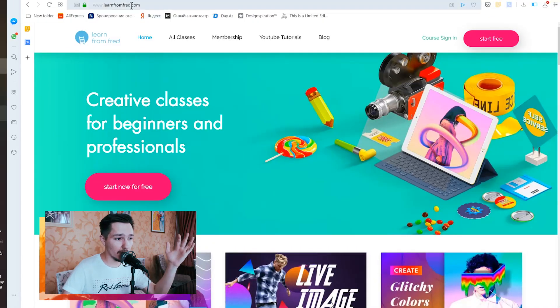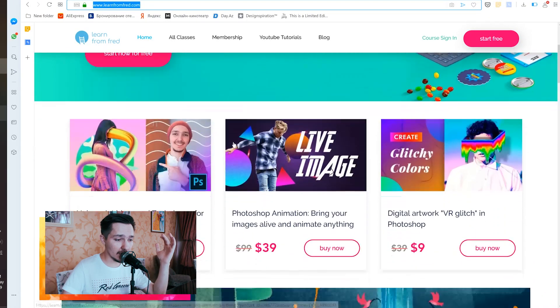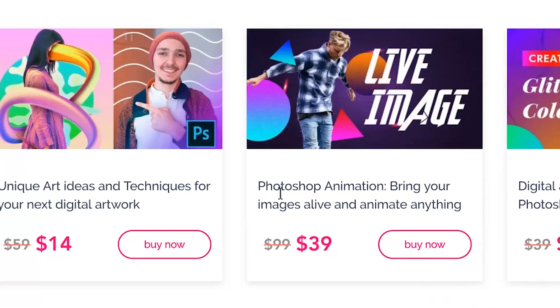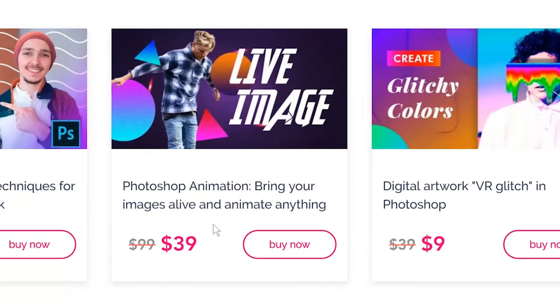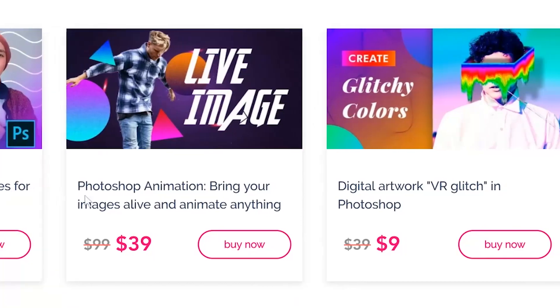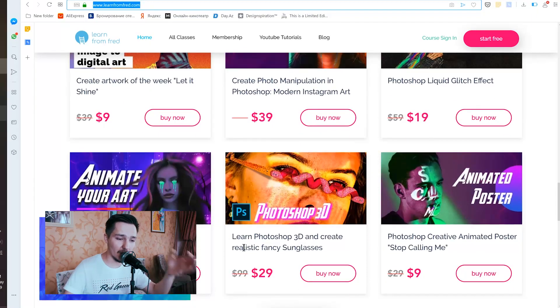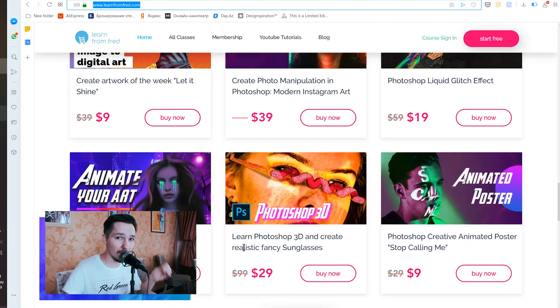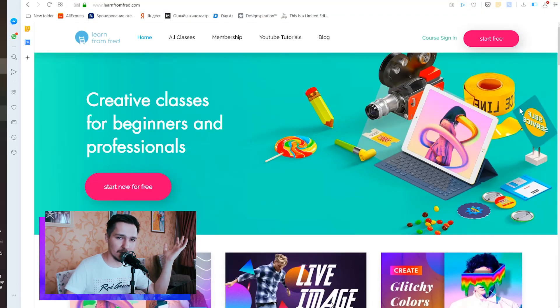Before we start the tutorial, just like always, I would like to remind you that you can go to learnfromfred.com, and there you can access all of my premium classes that are actually paid, but you can access them for free for a whole month — animations, artworks, and so much more. I will put the link in the description.